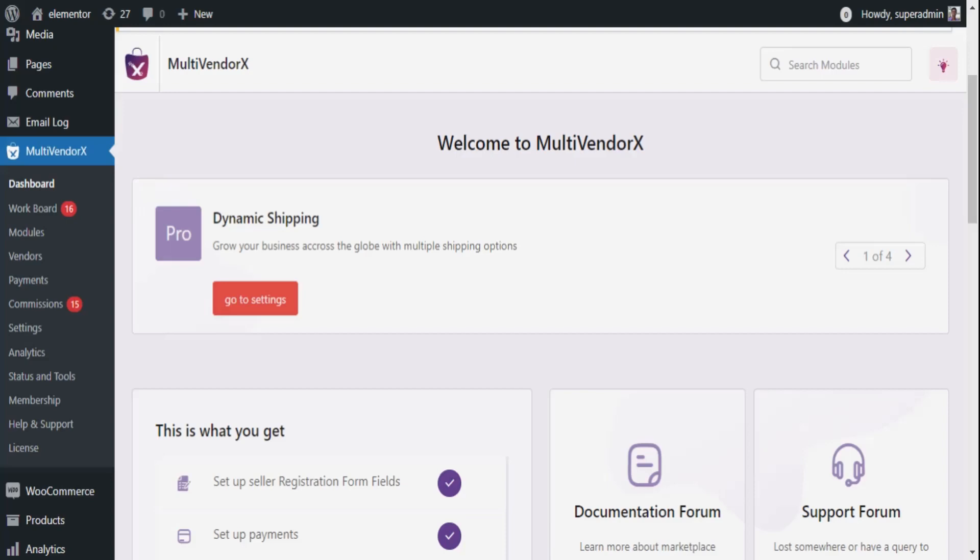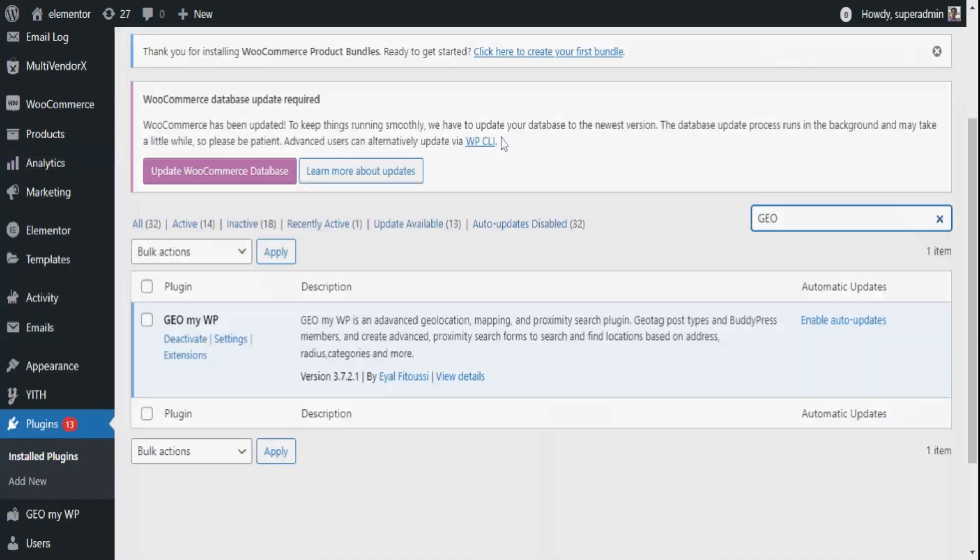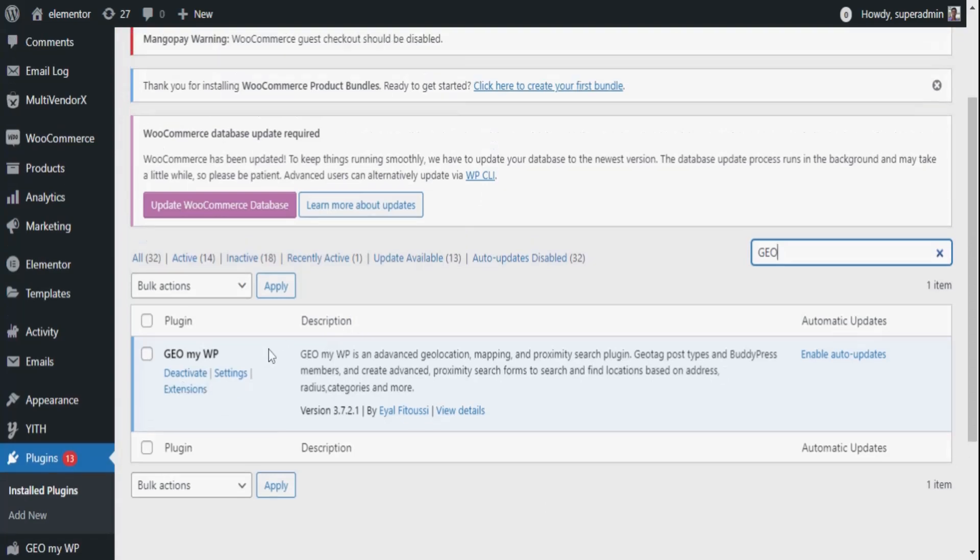To enjoy the facility of accurately locating places of the nearest stores or products or even renting services, update your plans to MultivendorX Pro and install and activate the GeoMyWP plugin. As it is already installed, we'll just be configuring them to see how sellers can add their product location from their respective dashboard.